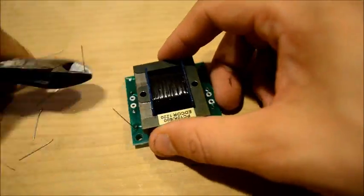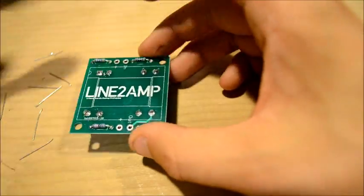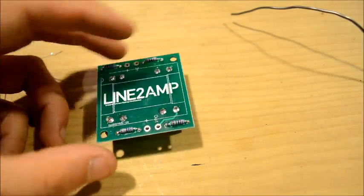When we're done, we'll trim the leads as close as possible without cutting the solder.